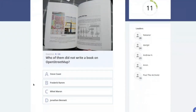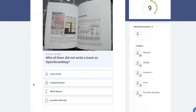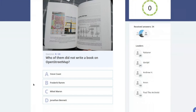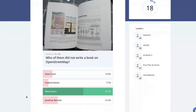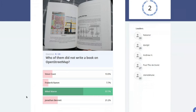Who did NOT write a book on OpenStreetMap — Steve Coast, Frederik Ramm, Michael Migurski, or Jonathan Bennett? There are three books on OpenStreetMap in total. Most of you know Michael Migurski did not write one. Interestingly, two books were written more than 10 years ago, and one is just interviews — so there's no current technical book on OpenStreetMap.